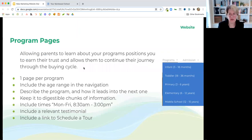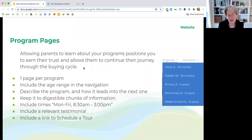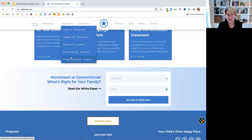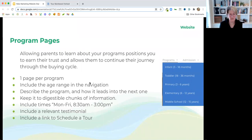In the interest of time, I'm going to skip over a few slides. Your program pages — one page per program, you don't really need to do more than that. Your blog is a great place to publish more detailed information about different aspects of Montessori. Don't overwhelm with too much information. Include those age ranges right there in the navigation so it's always obvious. Keep it to digestible chunks of information, include the times of your programs, include a testimonial if you have it, and always, always, always a link to schedule a tour.